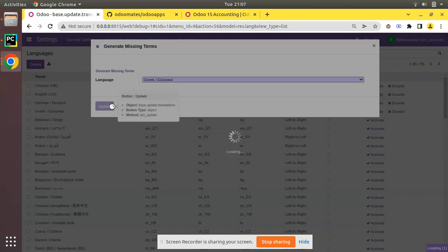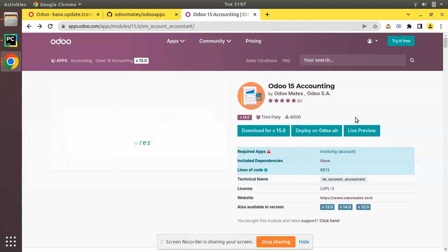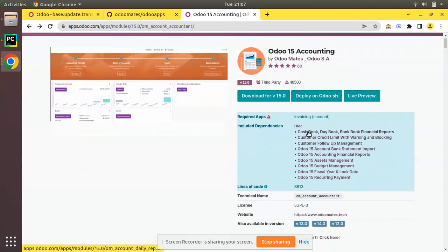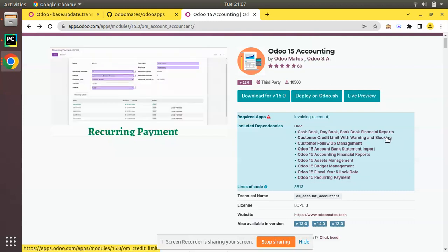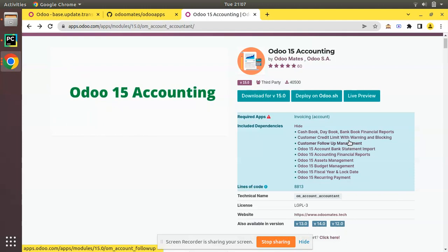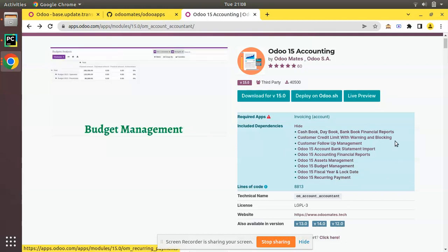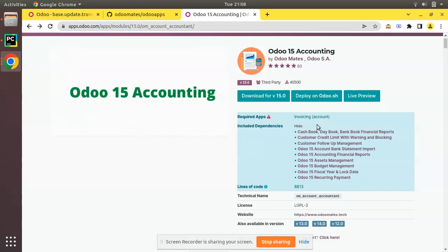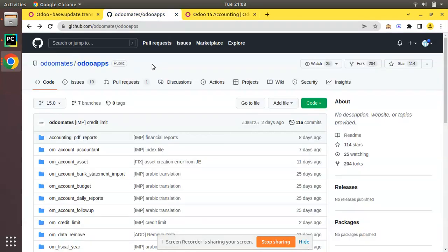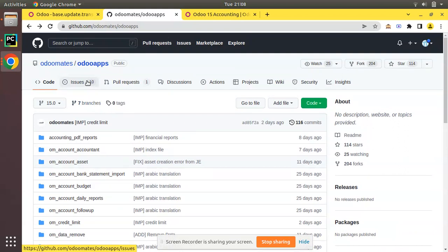While waiting for that process to finish, let's discuss another point. Coming back to the accounting module — we have recently added a couple of new features. The main one is credit limit. If you click 'Show Dependencies' of this module you can see functionalities like cash box, credit limit (which is configurable as either a warning or a blocking functionality), customer follow-up management, bank statement, financial reports, asset management, budget, fiscal year, log date, and recurring payment. These are the current features.